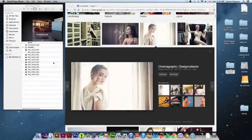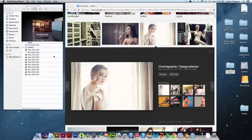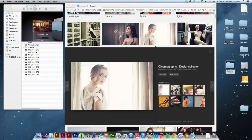Hey guys, it's Rogoway here and today we are looking at a pretty awesome form of photography. I don't know if it's considered photography or not, but it combines elements of video with photography. These are called cinemagraphs. Here's one I just looked up on Google quickly. You can see that the majority of the photo is still just like a photograph, however there are always elements in cinemagraphs that move.